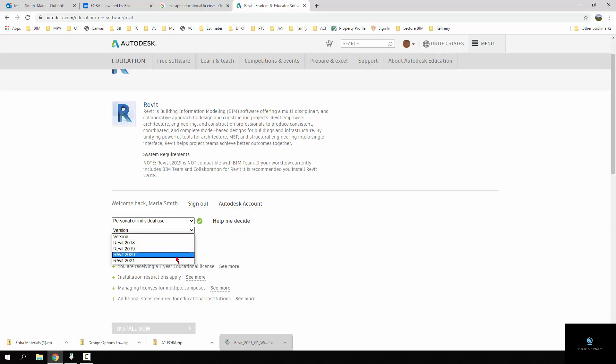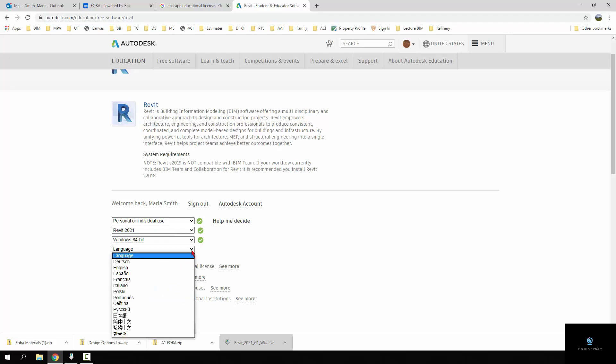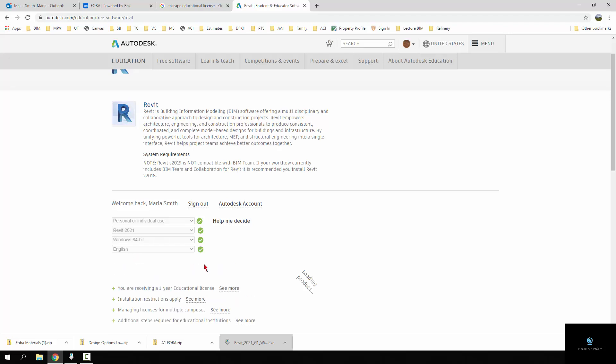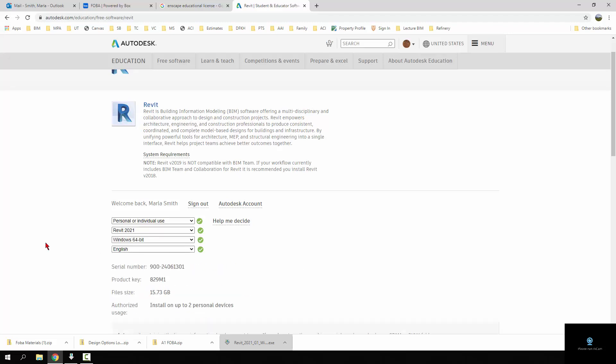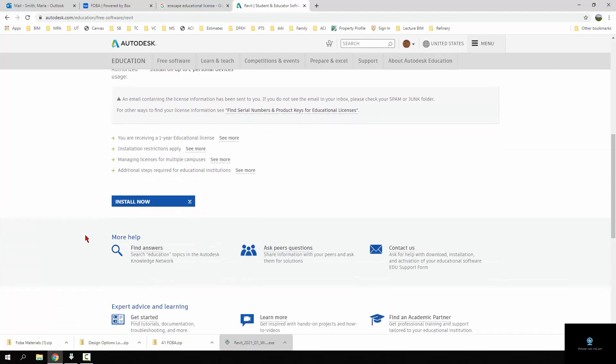I typically run two of the latest versions on my machine just because it seems to work out that way that people are using the previous and some people are using the new. So I'm just going to pick 2021, pick my operating system and pick my language of English, and then it's going to give me a serial number.